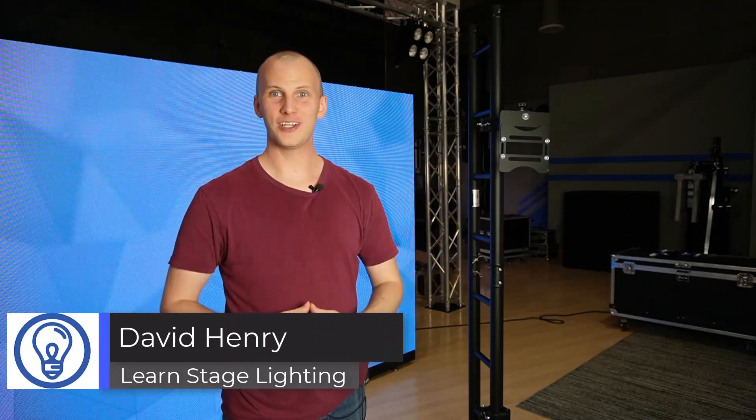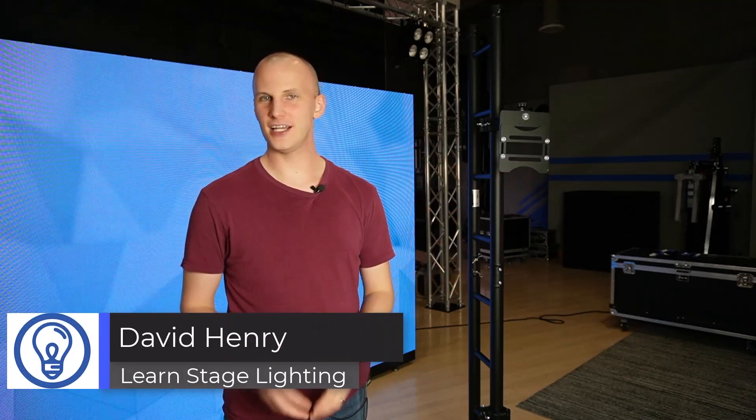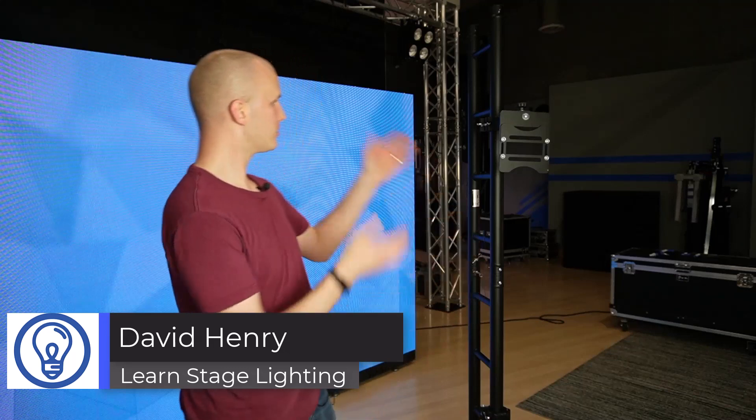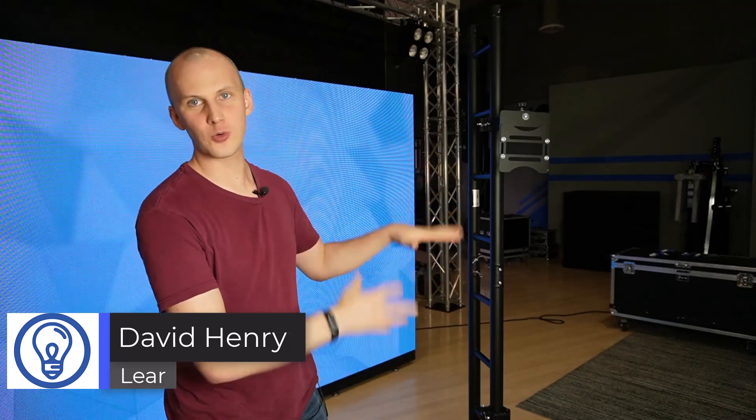Hi friends, David here from Learn Stage Lighting. In this video, we're going to look at LED wall ground supports, how they work, and what you need to know to get started.